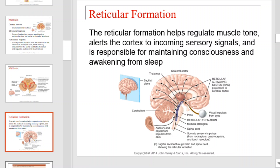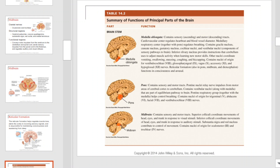The reticular formation helps regulate muscle tone, alerts the cortex to incoming sensory signals, and is responsible for maintaining consciousness and awakening from sleep. This table will provide you with a detailed summary of the functions of the principal parts of the brain. Take a moment to review each part and its function.